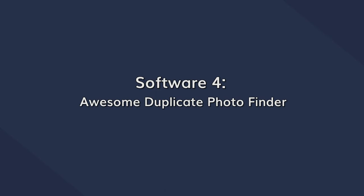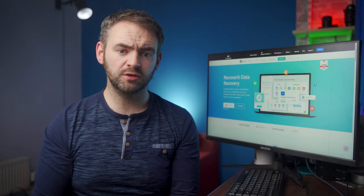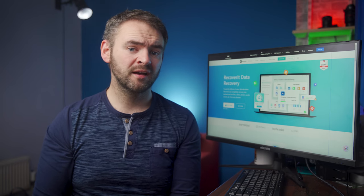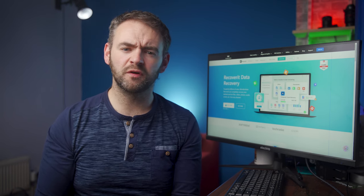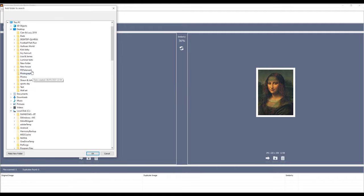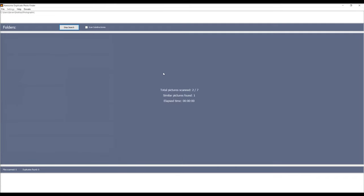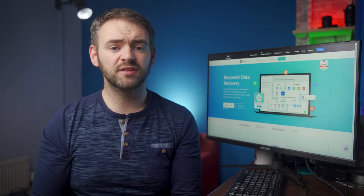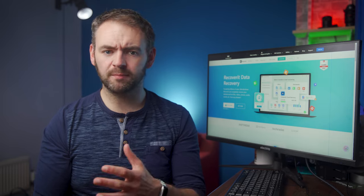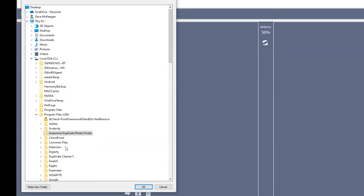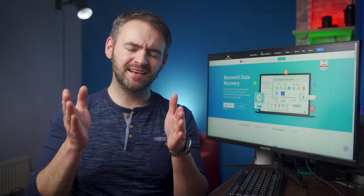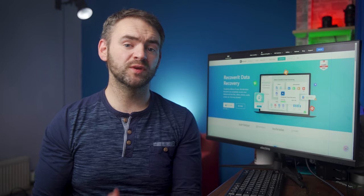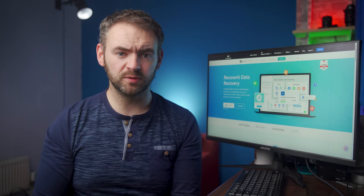Awesome Duplicate Finder is a free-to-use tool that you can use to scan specific folders on a hard drive. Despite being free software, the performance of Awesome Duplicate Finder is pretty impressive — the tool does a great job at locating similar pictures and displaying them on your screen in real time. The only downside, however, is that you won't be able to scan multiple locations simultaneously. The tool can only scan a single folder at any one time, which is pretty limiting, especially if your entire hard drive is filled with duplicate pictures.